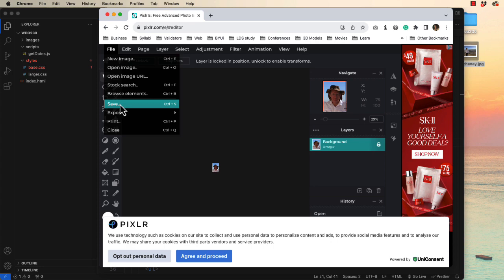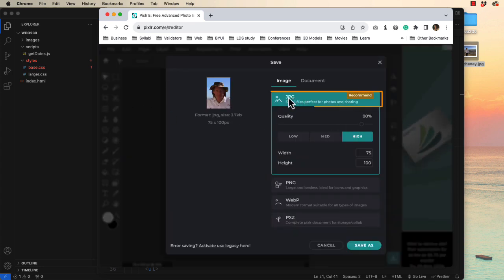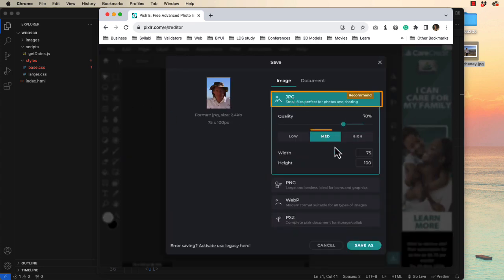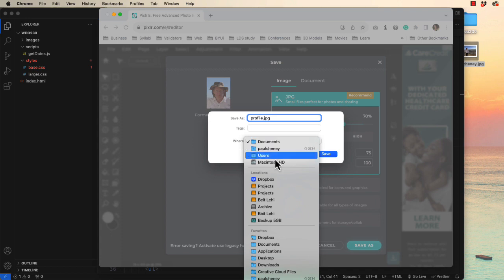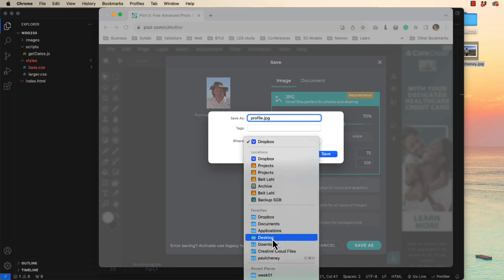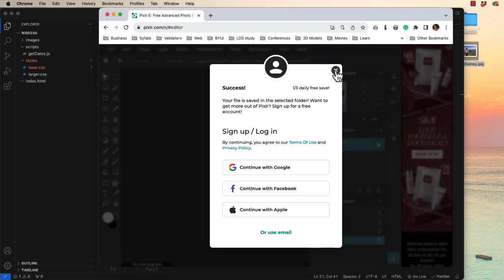At this point we can save it. We want the JPEG quality to be medium. We'll save it as, I'm just going to call it profile and drop it out here on my desktop. It says it was successful.